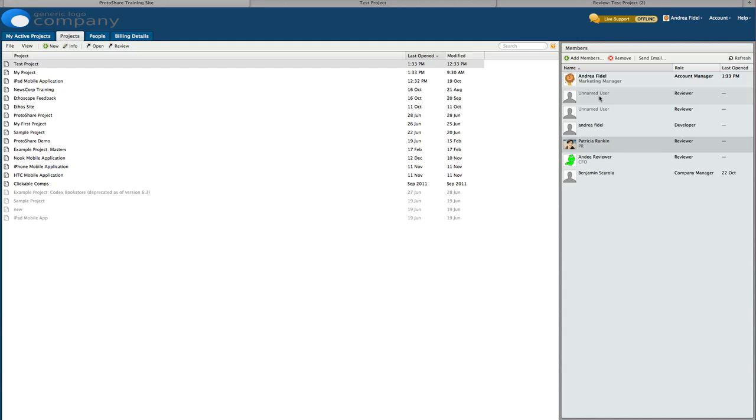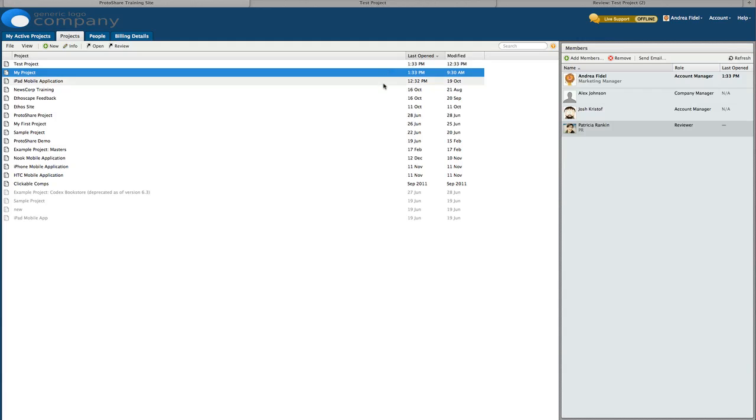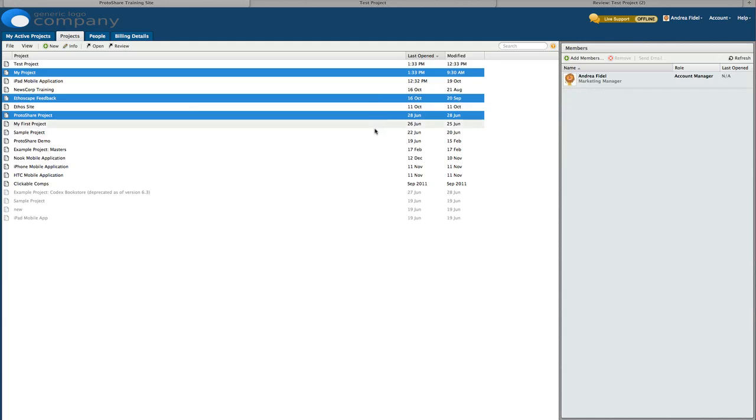To invite users to multiple projects, simply multi-select the projects of interest and then follow the same process we just exercised.